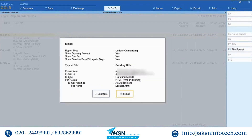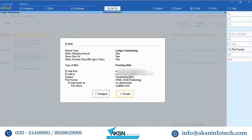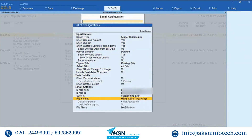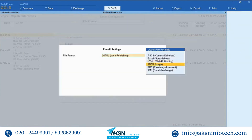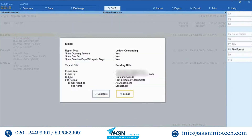You will see that the mail is being sent in HTML format. To change the format, click Configure. Go to the File Format option and press Enter. Select the required format and press Enter. Press Ctrl-A to return to the email screen.